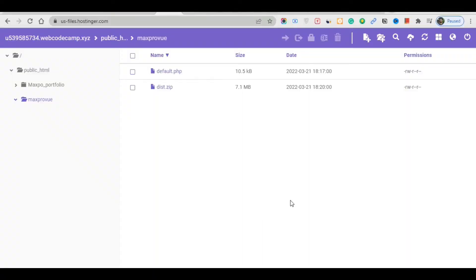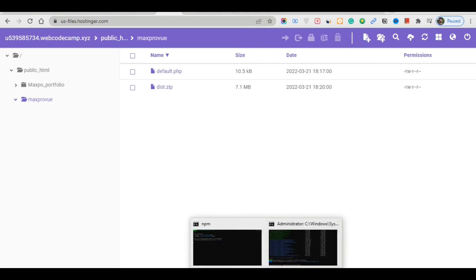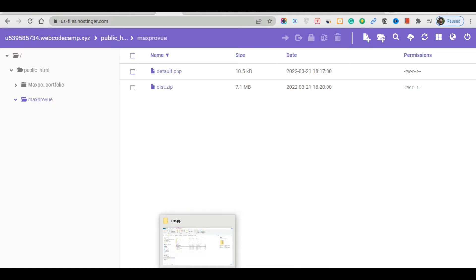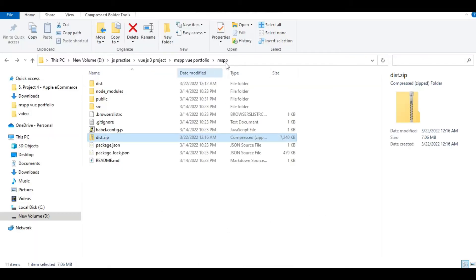You will learn how to upload a VJS project on your server. This is my hosting server. First, let me discuss what you will do — you will simply go to your folder location.